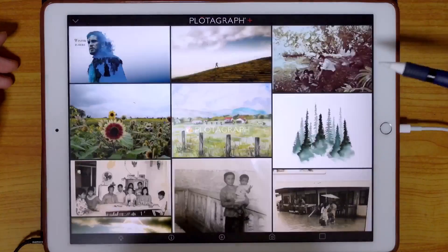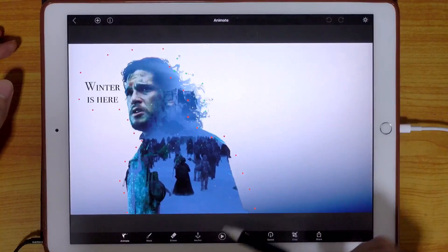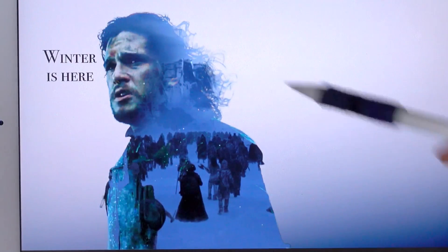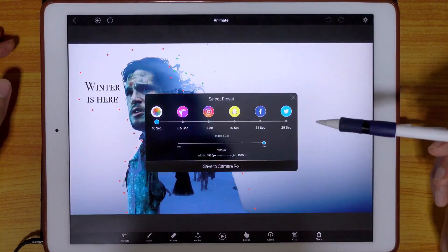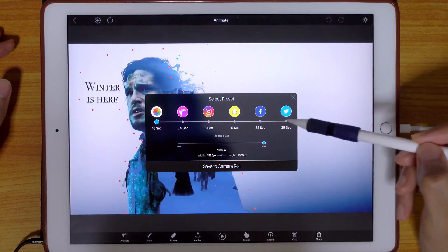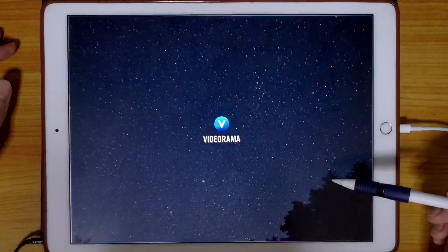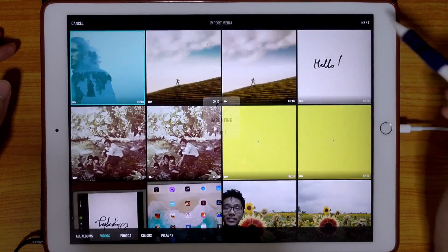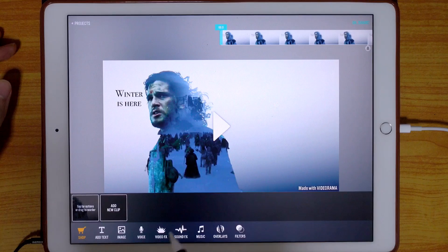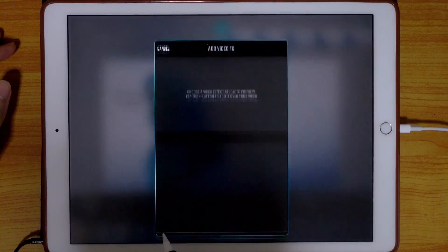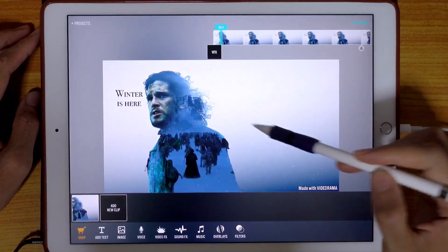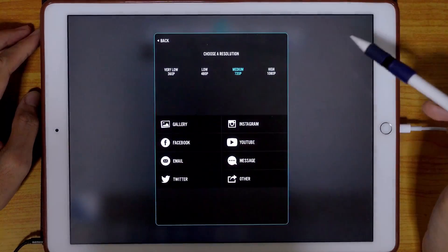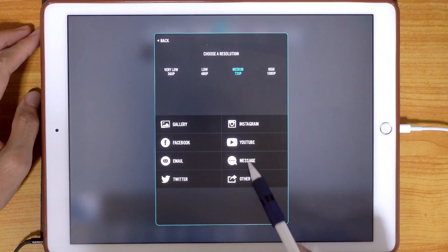I'm going to open Plotograph — Plotograph is already done at this point; if you want to know how to use it I have a video you can check out. I'm going to export this Plotograph video and then use Videorama, which is a very good app, because I can overlay video effects. I'm going to choose a snow video effect, so as you can see snow is falling — beautiful. Once I'm happy with that I can export it to Instagram.